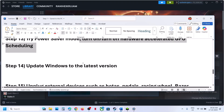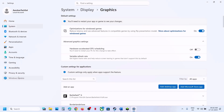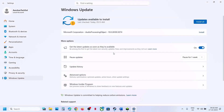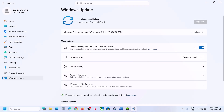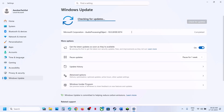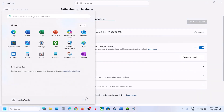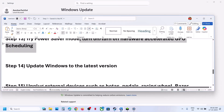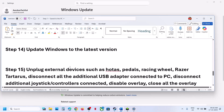Still not working? The next step is to update Windows to the latest version. Go to Windows Update or Update and Security and click on Check for Updates. Once everything is updated, restart your computer and after the system restart you can check.